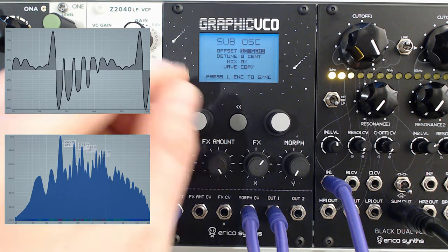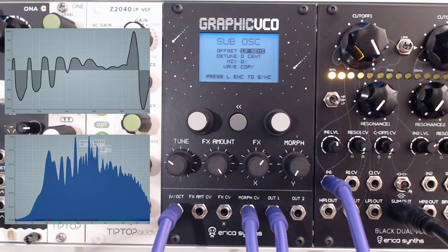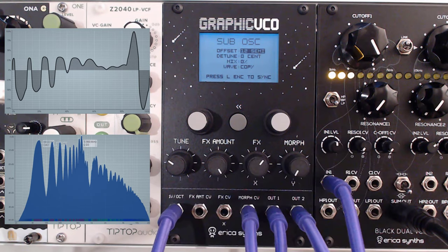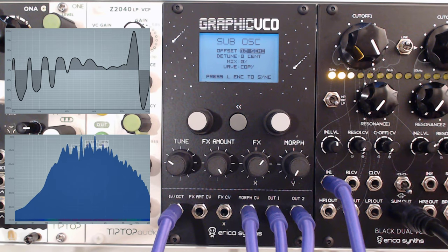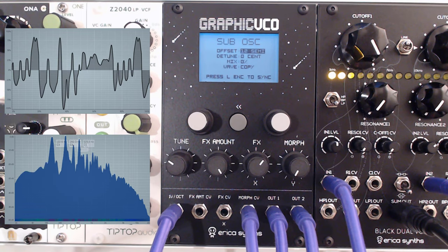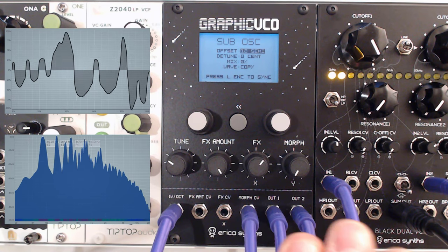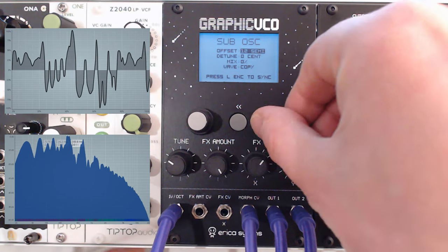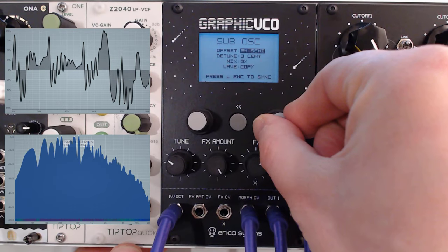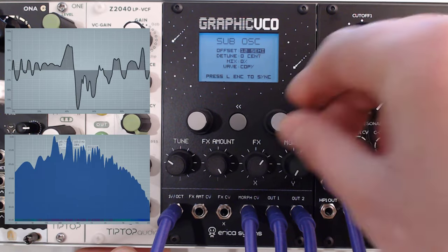The sub menu is where you configure the settings for your secondary output, which I typically use as a sub. If I grab another cable and use the Black Dual VCF as a mixer, you can immediately hear that richer sound because this is now exactly one octave below. You've got your main output and your sub which is one octave below, but you can change that — say, two octaves below. Let's come back up to 12 semitones before I forget.